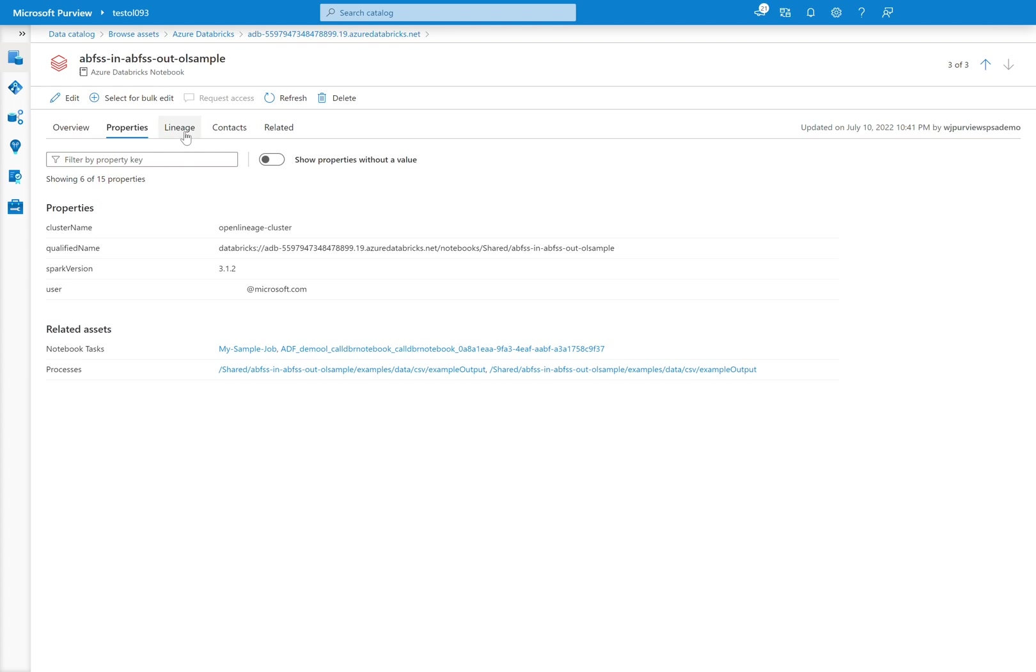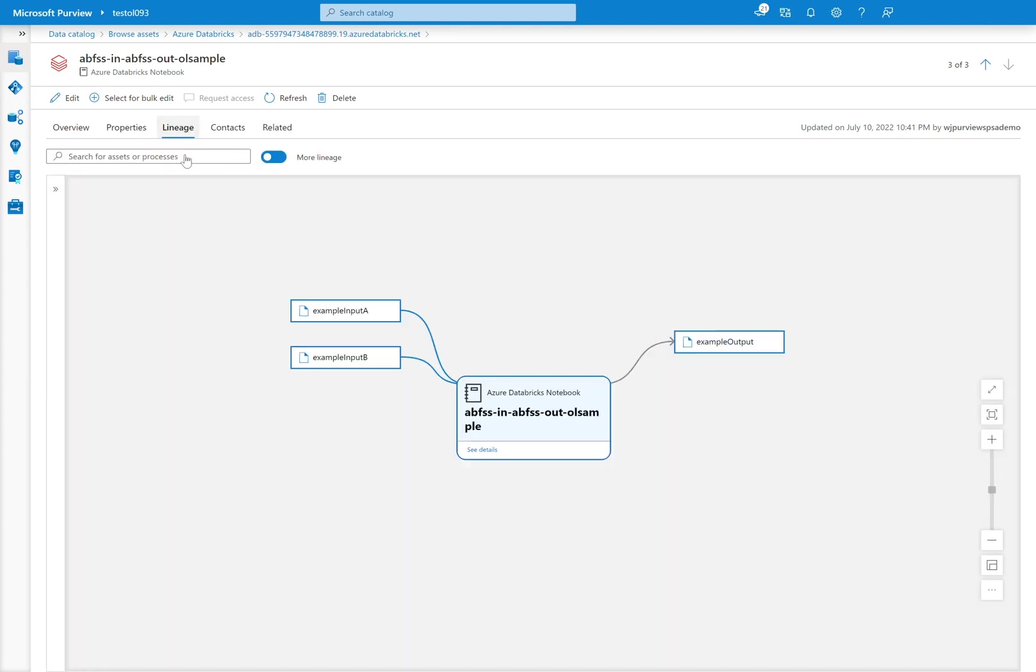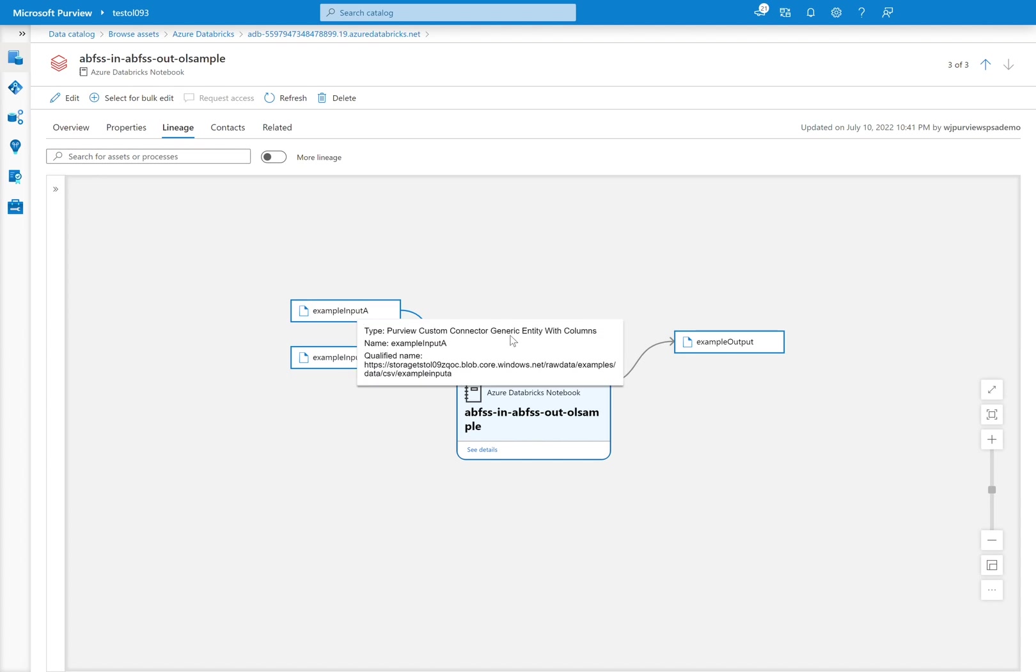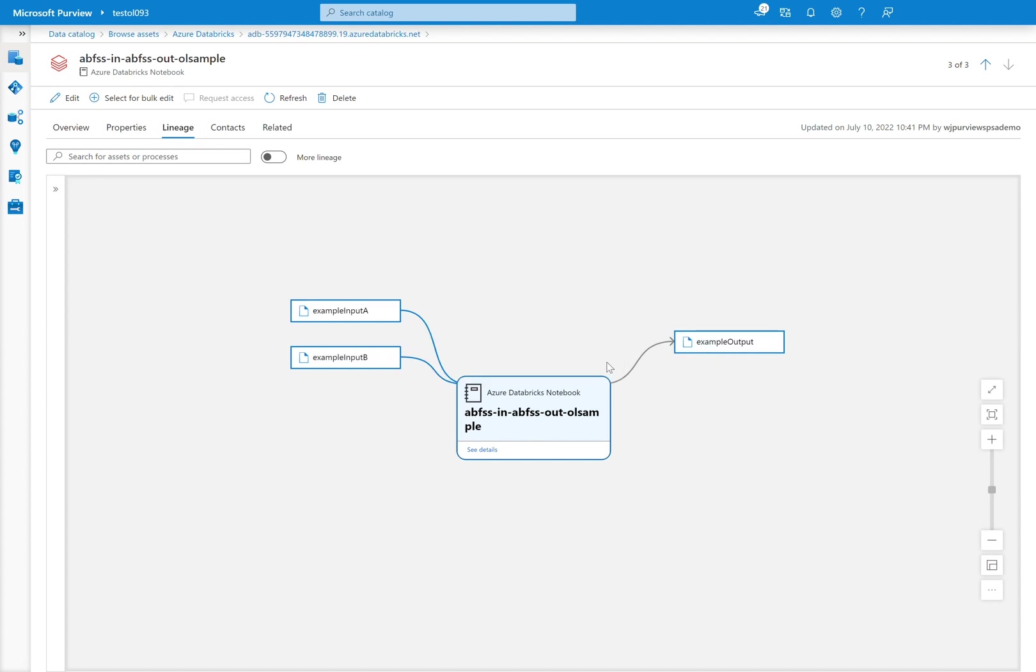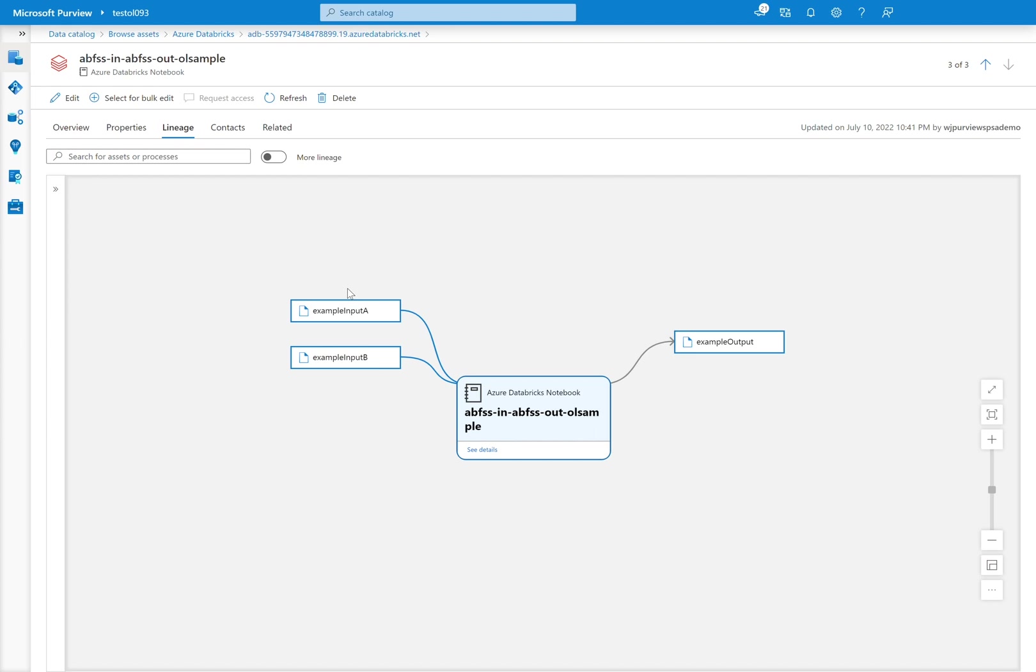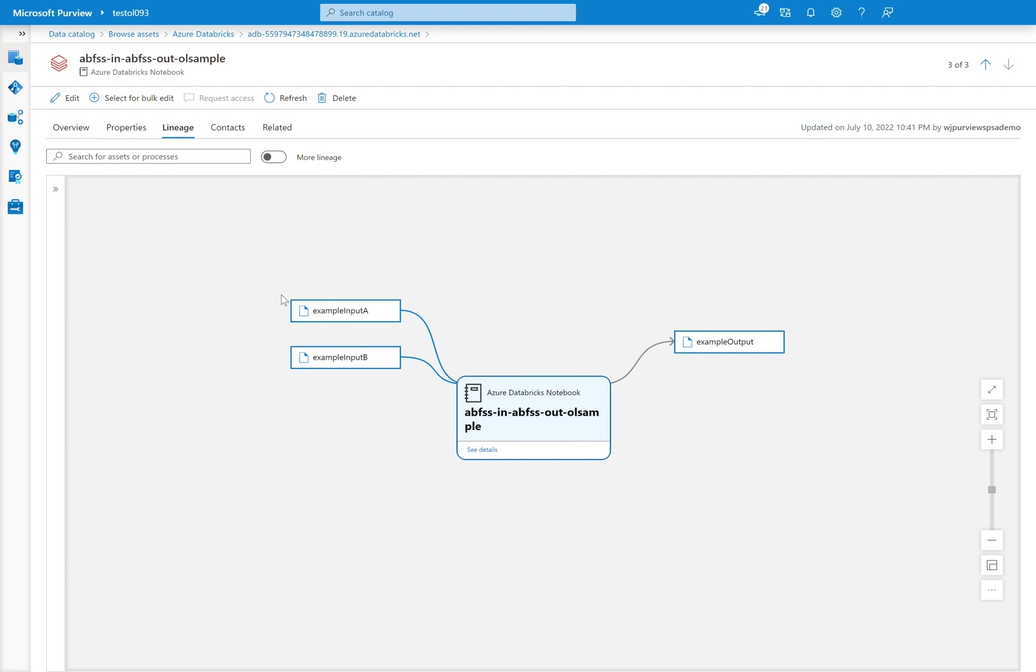So if I click into the lineage, I'll be able to see that these were the inputs. This was the output. Again, if I had scanned my data lake in advance, when I ran this notebook, it would have picked up the correct blob file system or WASB storage path and then associate it with that particular scanned asset. In this case, I haven't done any scanning in Purview. So it does the placeholder instead.